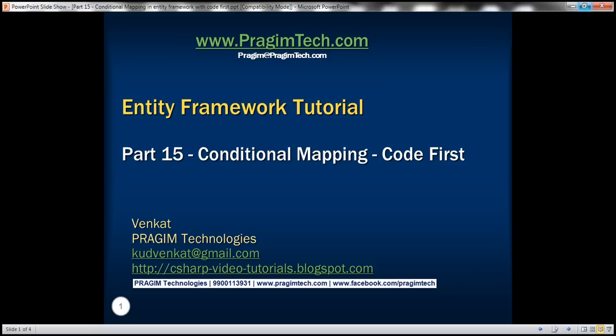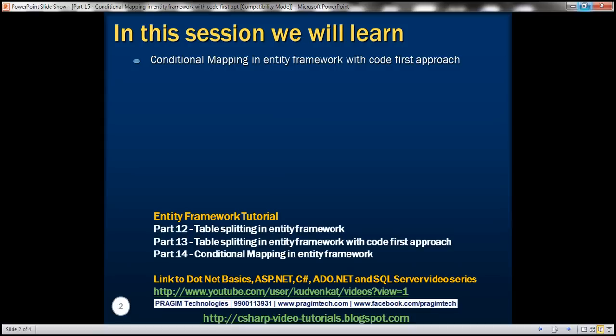This is part 15 of entity framework tutorial. In this video, we'll discuss conditional mapping in entity framework with code first approach. This is continuation to part 14 where we discussed conditional mapping with database first approach. Please watch part 14 before proceeding because we'll be working with the same example that we worked with in part 14.